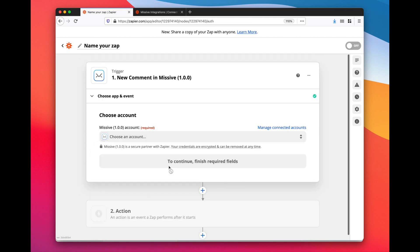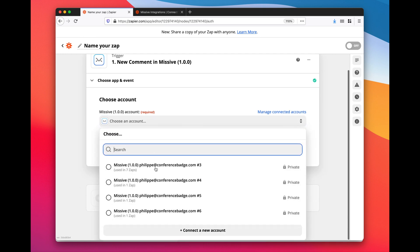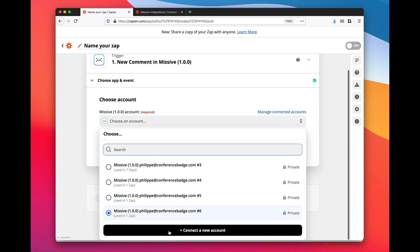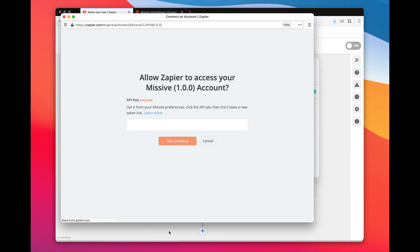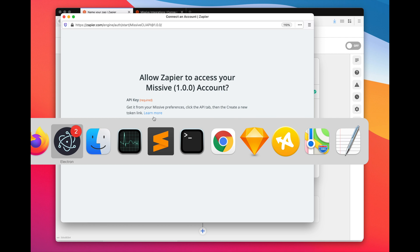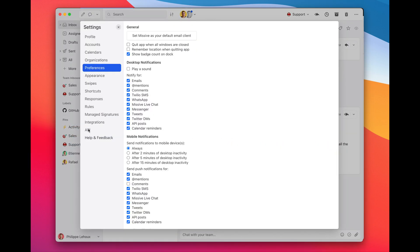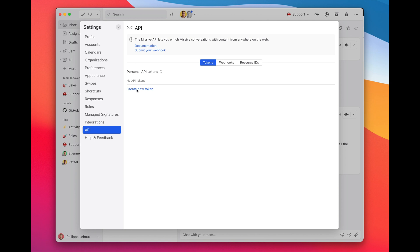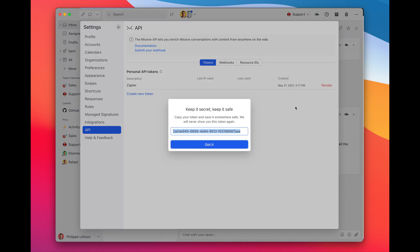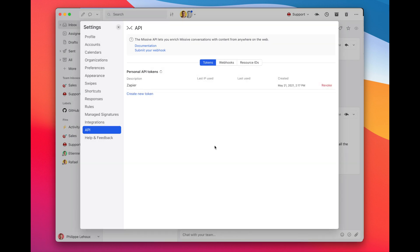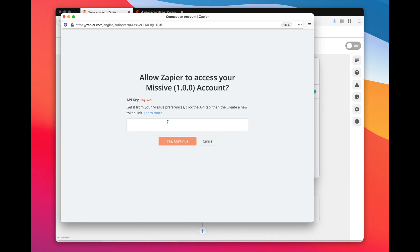Then I click continue and I need to tell Zapier how to connect to my Missive account. We're going to do so using my Missive API key. Here you see it allows Zapier to access your Missive account. Get it from your Missive preferences, click the API tab, then create a new token. Go here, click Preferences, click API, and create a new token. Let's name it Zapier, copy it, and go back to Zapier and paste it.